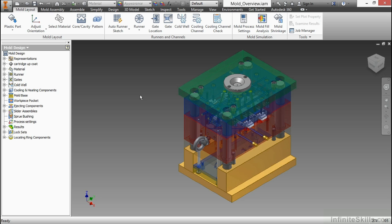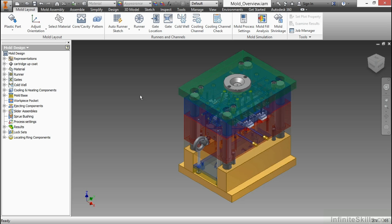Inside the Inventor tooling environment, we have an integration with another Autodesk product. This integration is part of the initial installation of your Inventor professional software. The integration deals with an acquisition that Autodesk made a couple of years ago with a company called Moldflow.